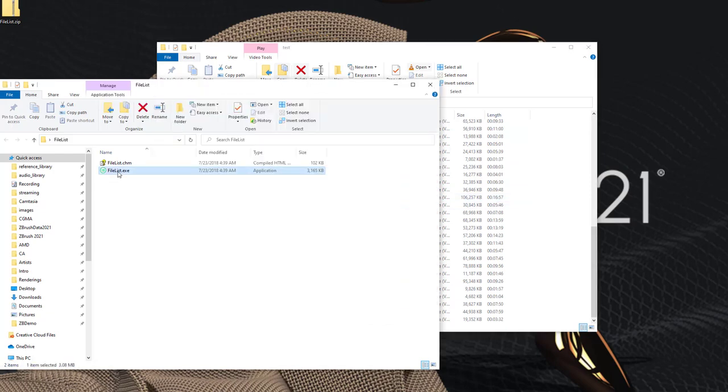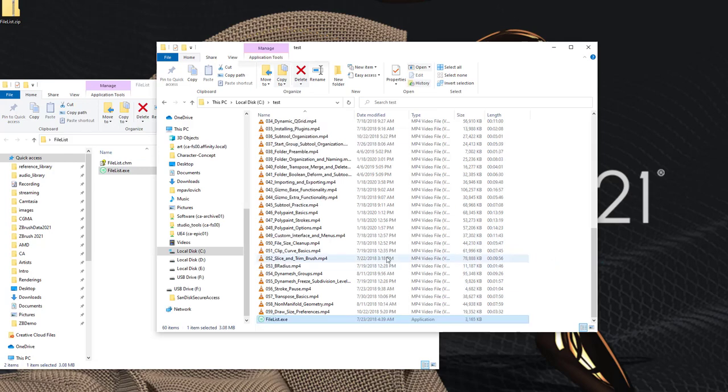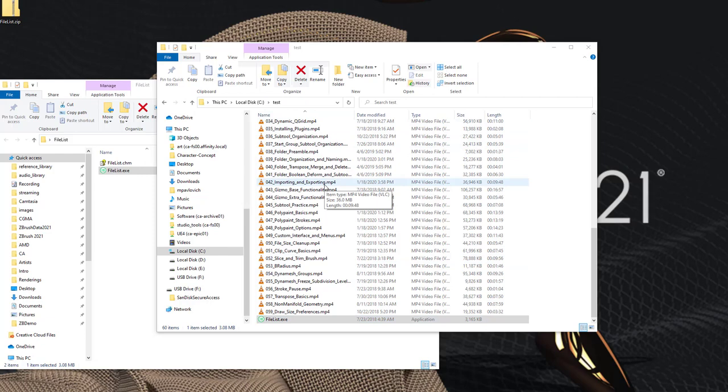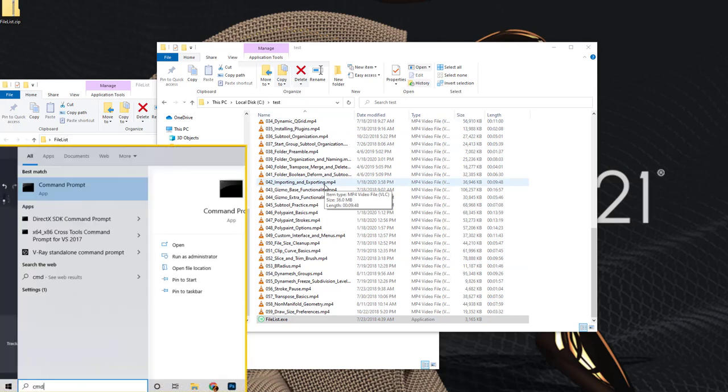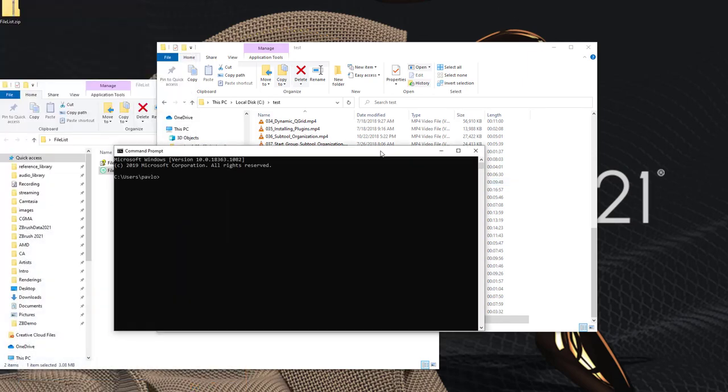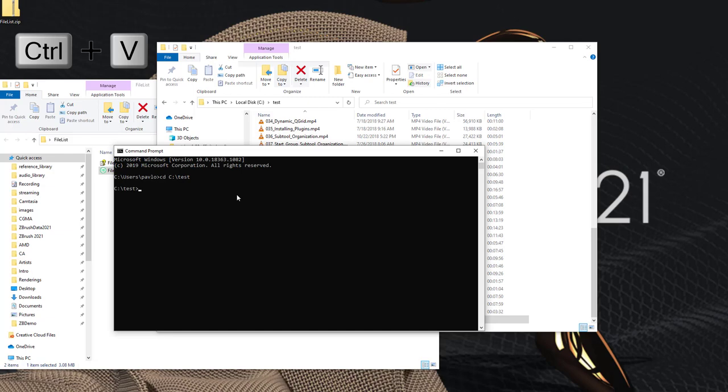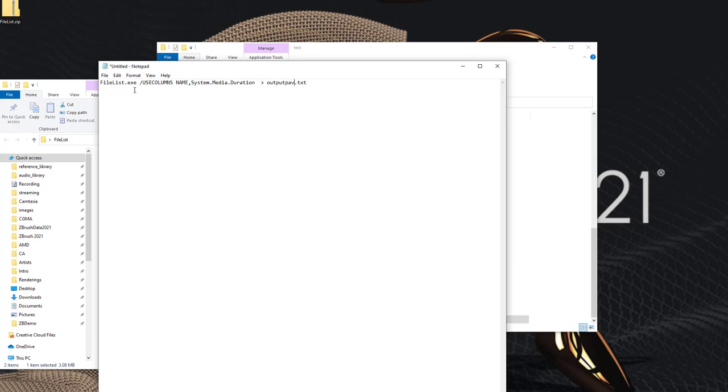I'm going to right-click this file list.exe and then say copy here. I'm going to copy this file path so control C. I'm going to hit the Windows key on my keyboard, type in cmd and hit enter. That'll bring up my command window. I'm going to hit cd space paste. That's going to change my directory to this directory, and then I'm going to paste file list.exe which is going to run the executable.